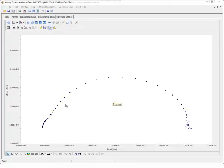Here are Hybrid EIS data of a PEM fuel cell acquired using our FC350 fuel cell impedance monitor. This data file is included as a sample within ECM Analyst.